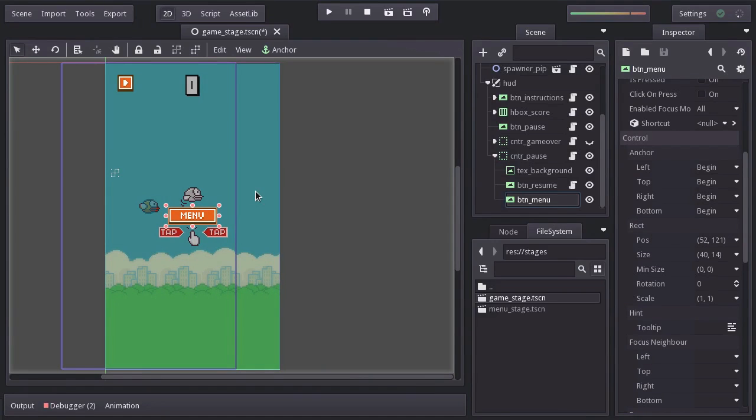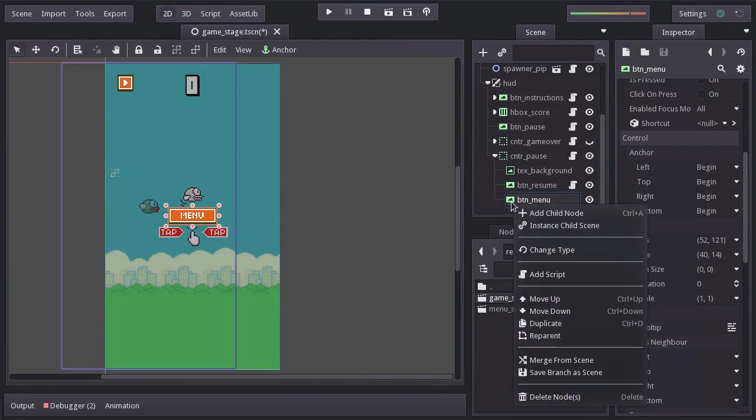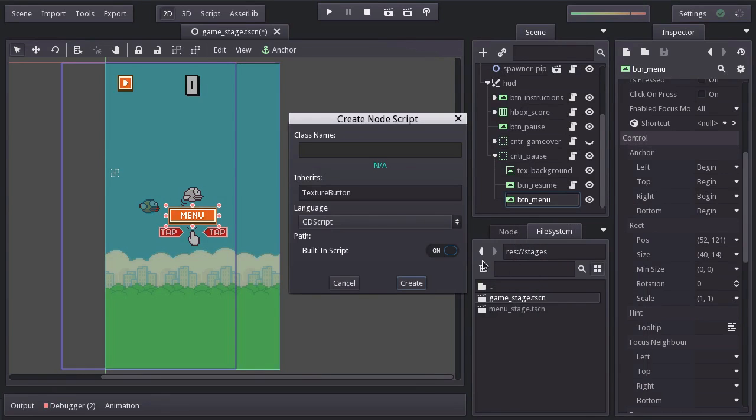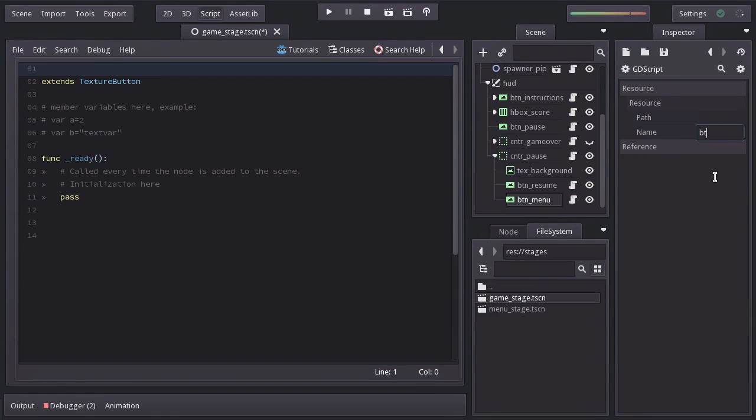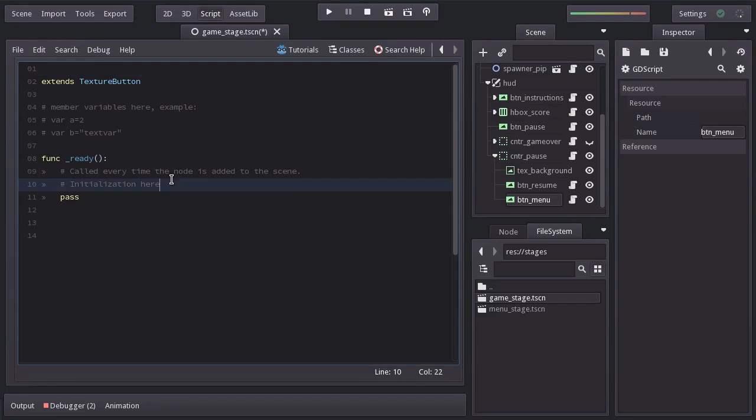To give it functionality on this button I will add a built-in script. I will name it btm-menu and as always I will remove all these comments.